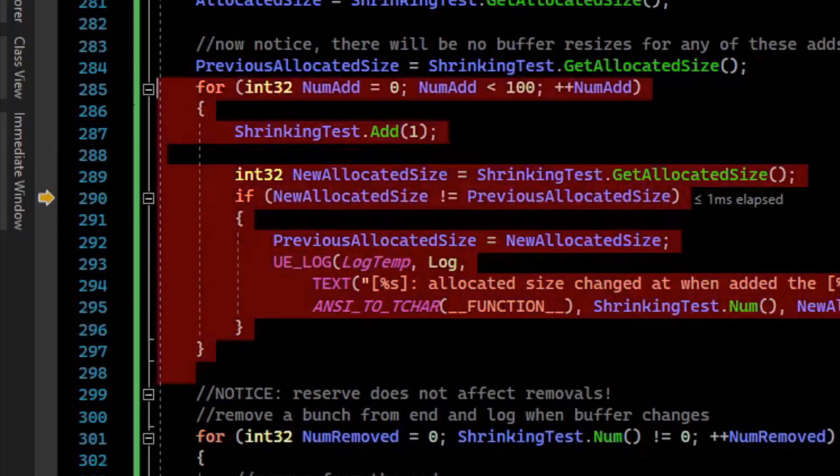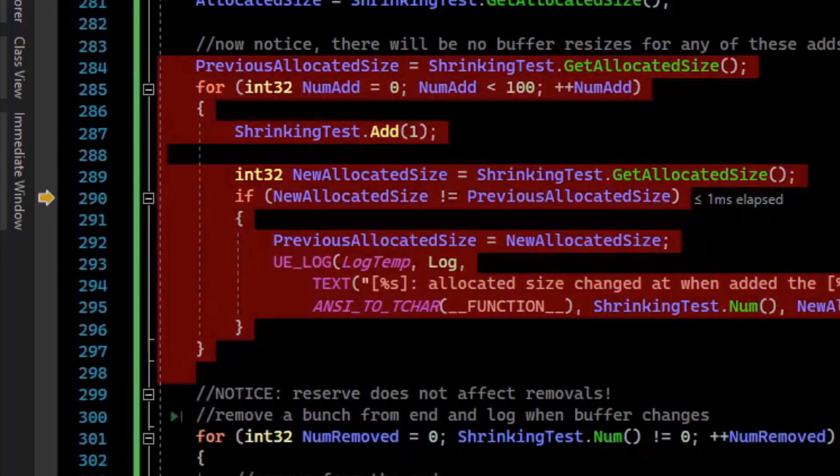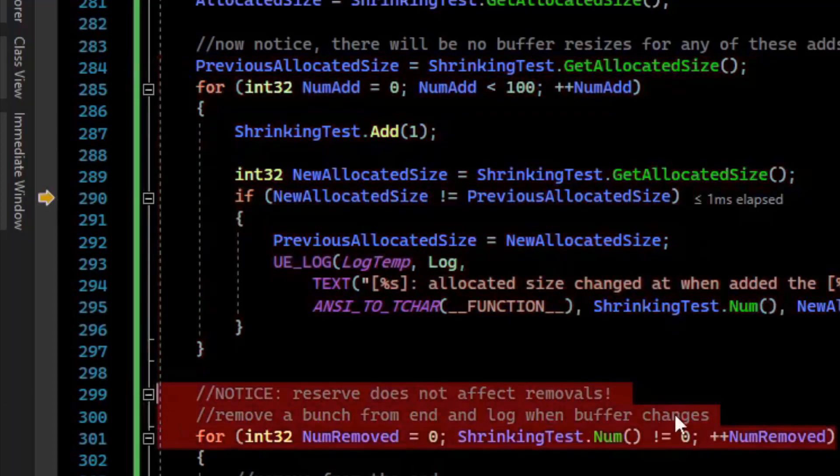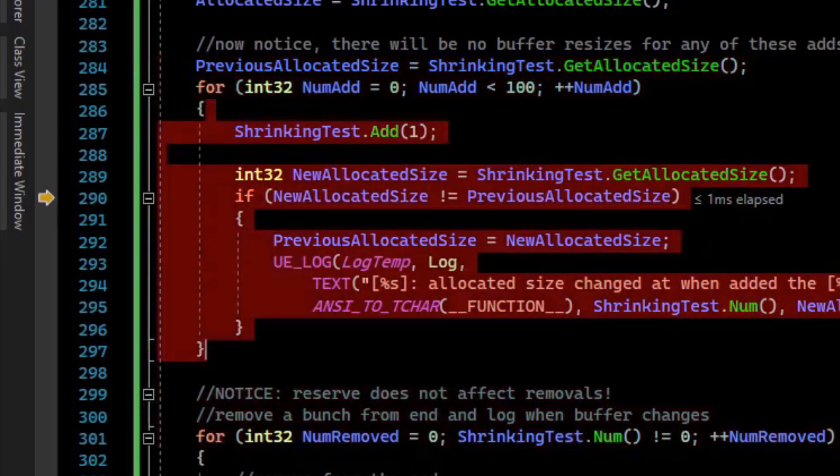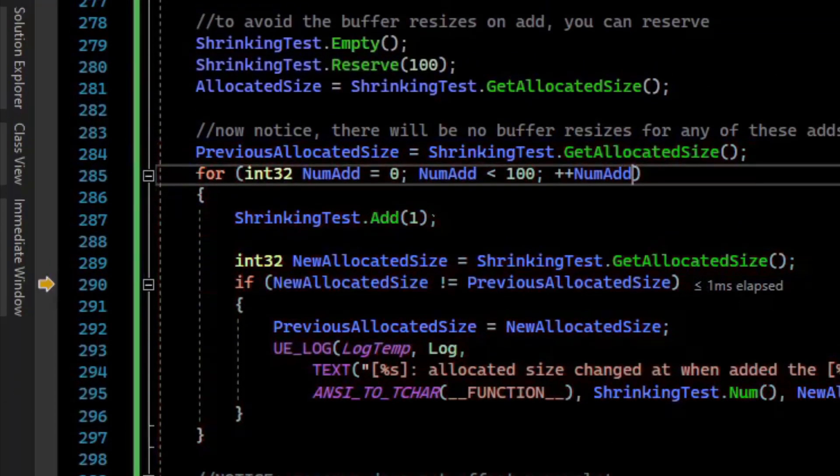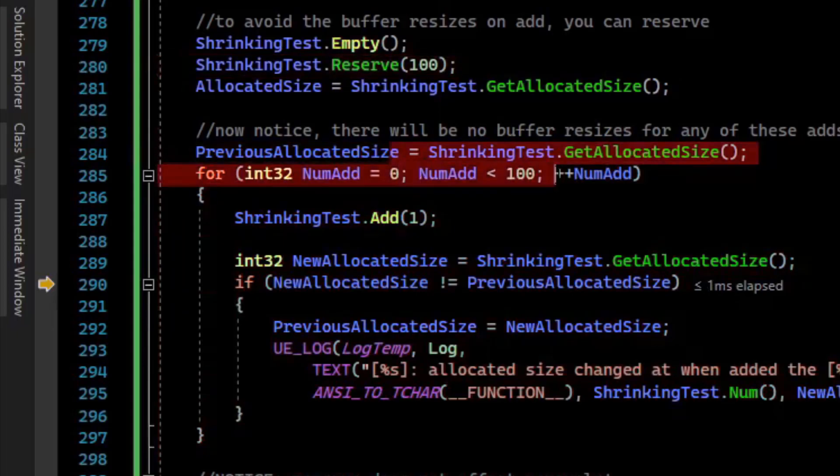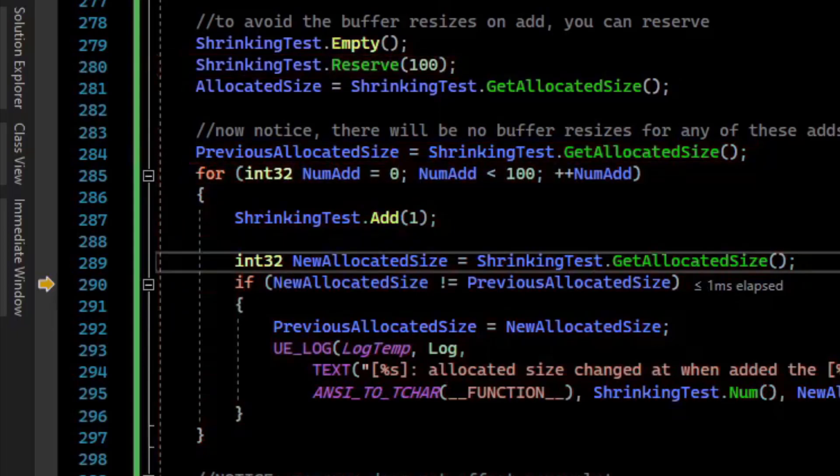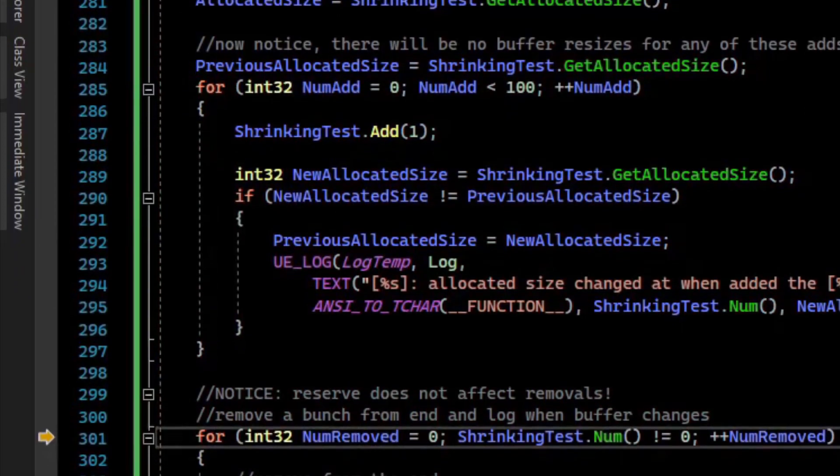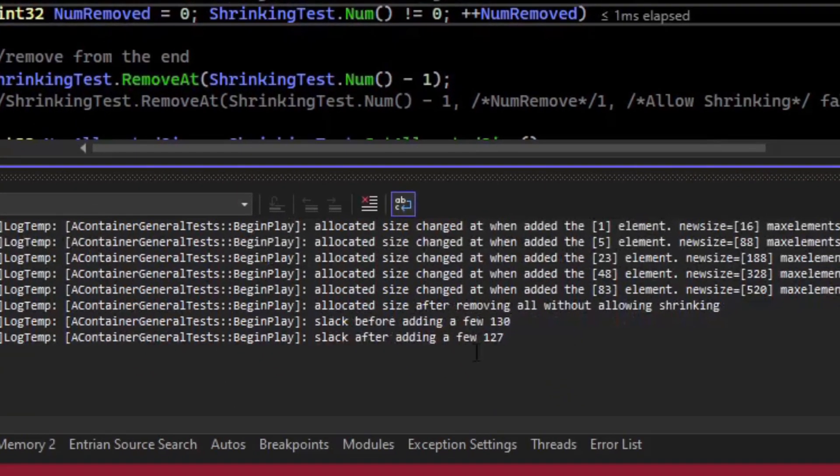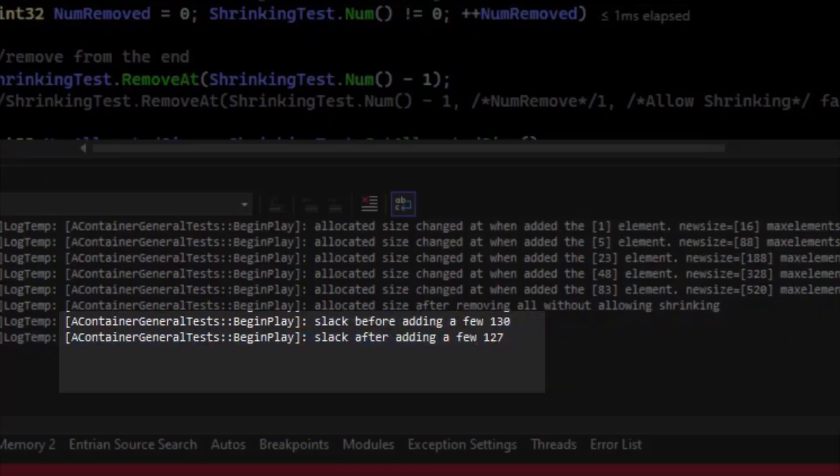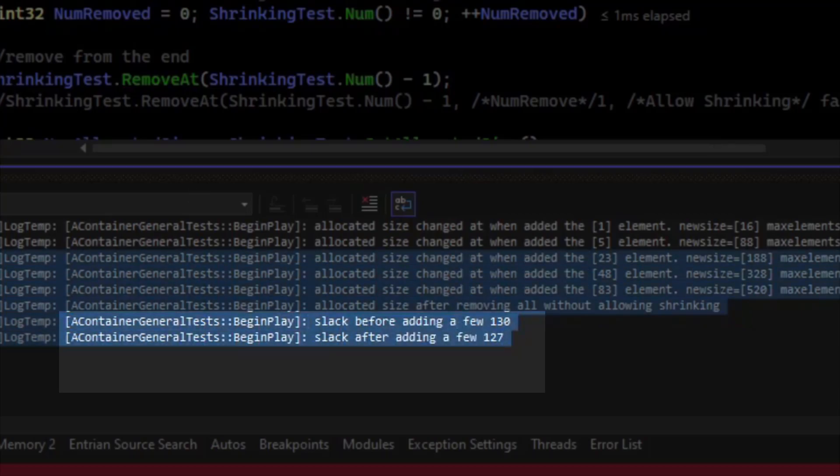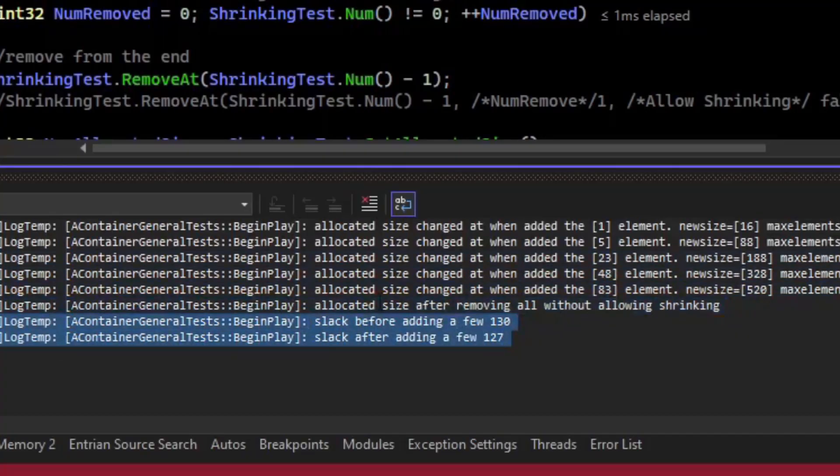So what I'm going to do now is let the debugger continue until we get to this line to see if we have any memory allocations. We shouldn't, because we reserved 100 and we're adding up to 100. So I let the debugger run to here, and we look at our log. We saw that there was no buffer reallocations. We didn't log any buffer resizes here, just the old messages from previously.